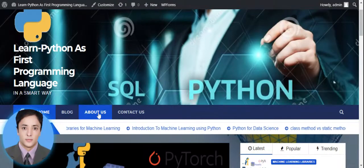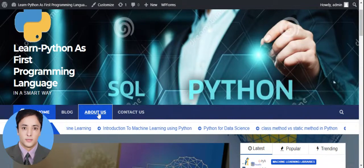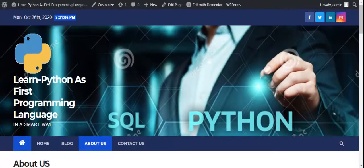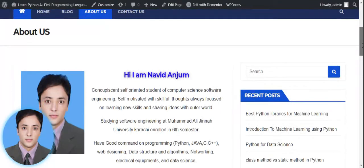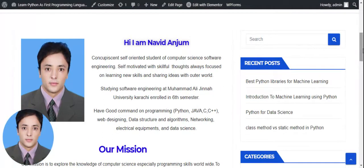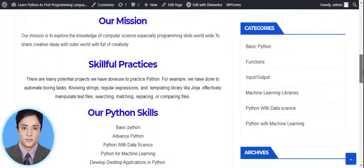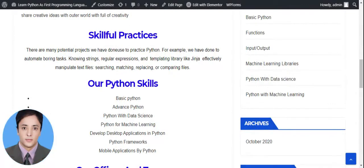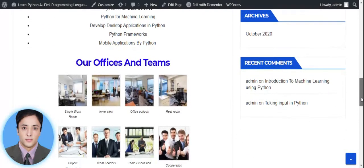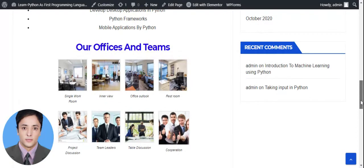Now let's move to the About Us page. Here you can see a brief introduction about who I am, what our mission is, our skillful practices, our Python skills, and our offices and teams. I used dummy images here, since this website runs on my local host, so there are no copyright issues.